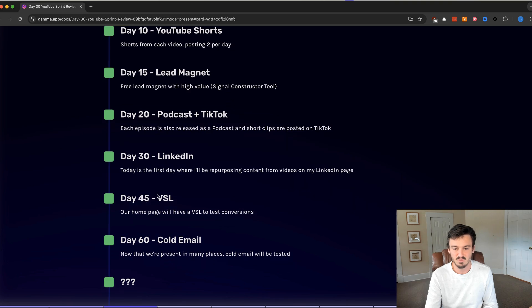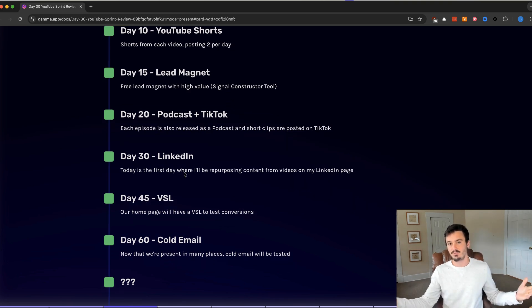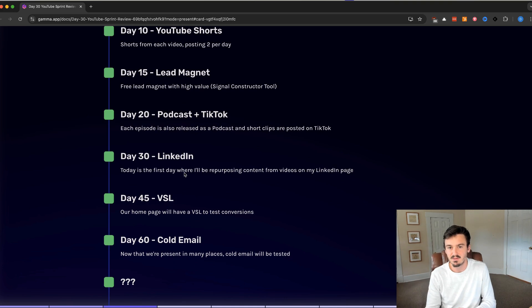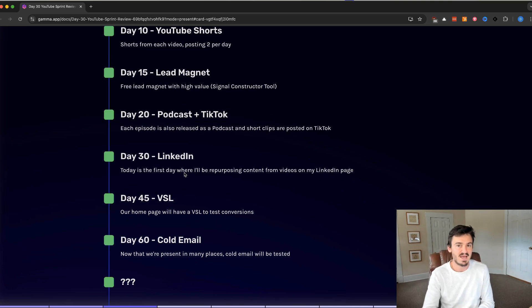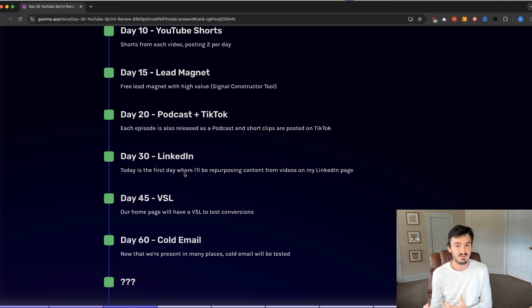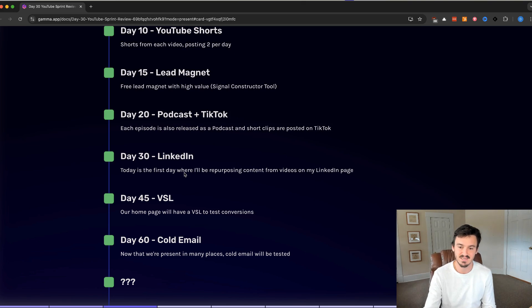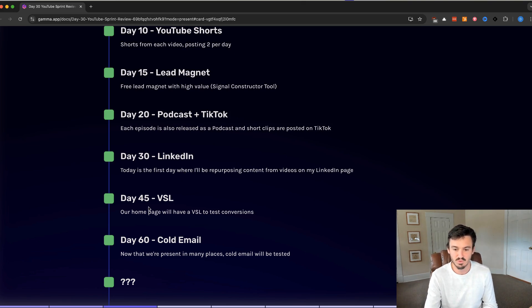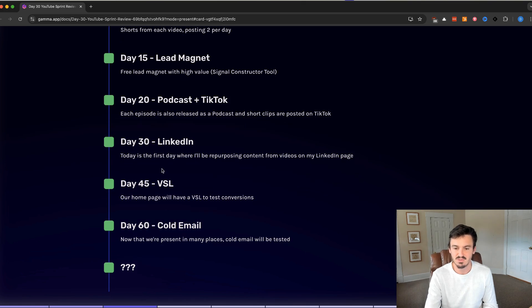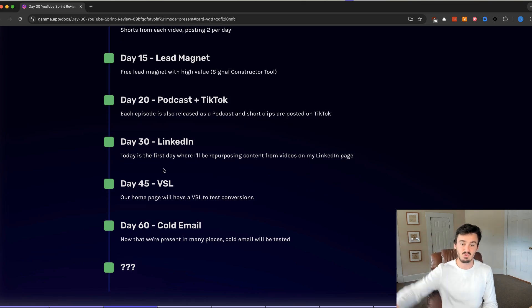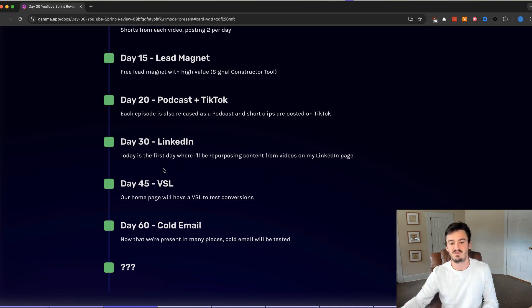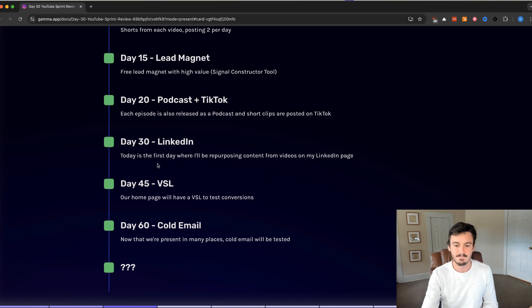On day 45, we will be introducing a VSL. Right now, our homepage is pretty bland. It's pretty simplified. We haven't put a whole bunch of effort into optimizing that. It's been acting as just a landing page, a really simplified landing page. We'll have a VSL there. Real short, three to five minutes to try to see if we can increase convergence for people who are visiting our website from these efforts.